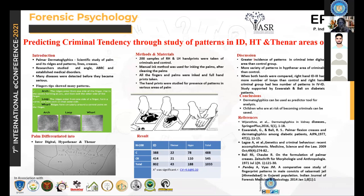I am working as a fingerprint expert as well as an assistant director, and I am doing a PhD in the study of criminals' fingerprints, palm prints, and comparing with the control group. One aspect I have considered is the study of patterns in the interdigital area, hypothenar area, and thenar area of the palm.